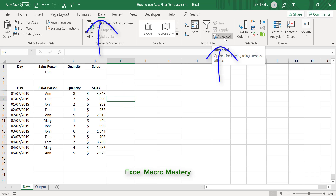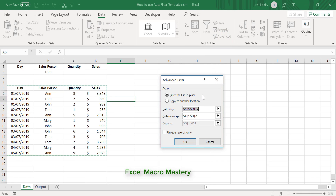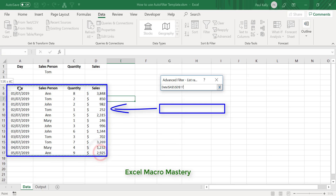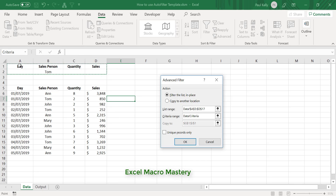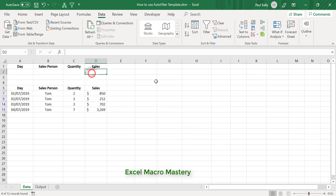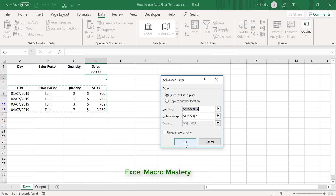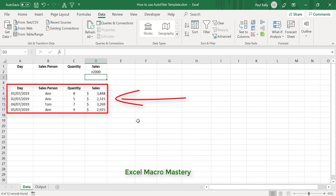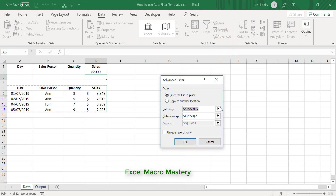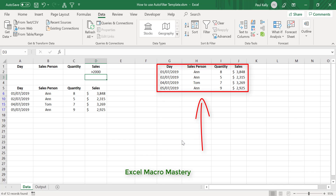Using Advanced Filter is actually very simple. We select Advanced Filter and choose to filter in place — later we'll copy to another location. We select the range of data we're going to filter, then select the criteria range, and click OK — it filters the data. For example, to get all sales greater than 2000, we select Advanced, leave the settings in place, click OK, and it filters by all sales greater than 2000. To copy results somewhere else, we say 'copy to another location' and put G1 as the destination, click OK, and the results are copied there.